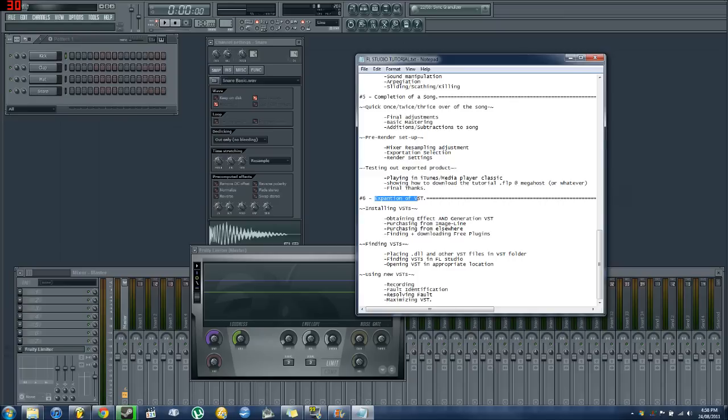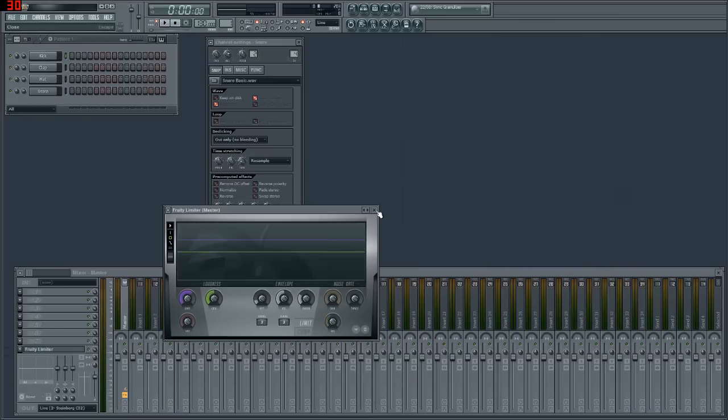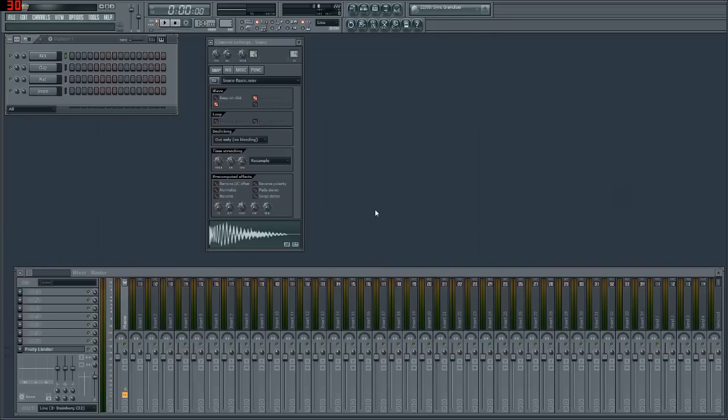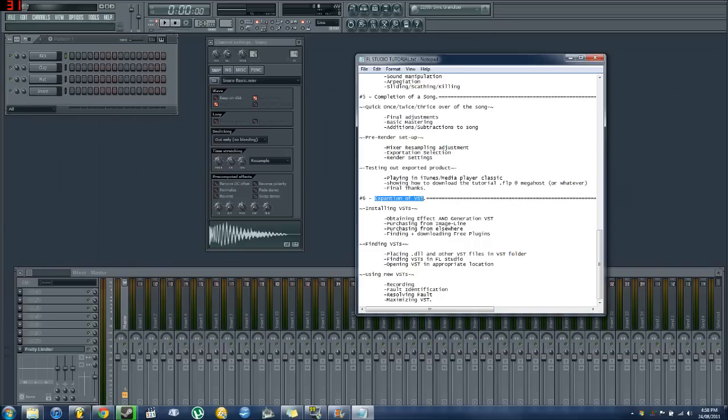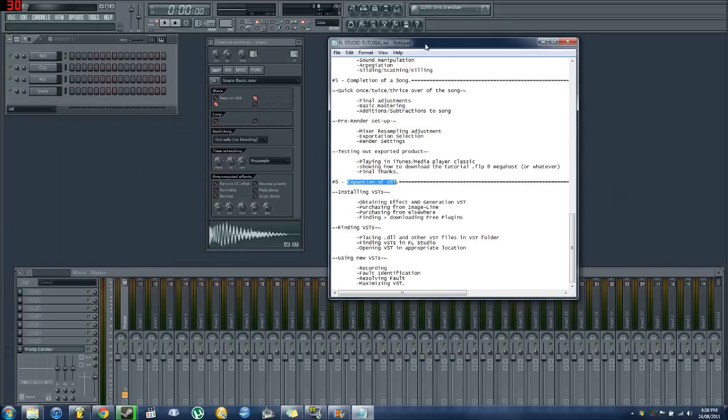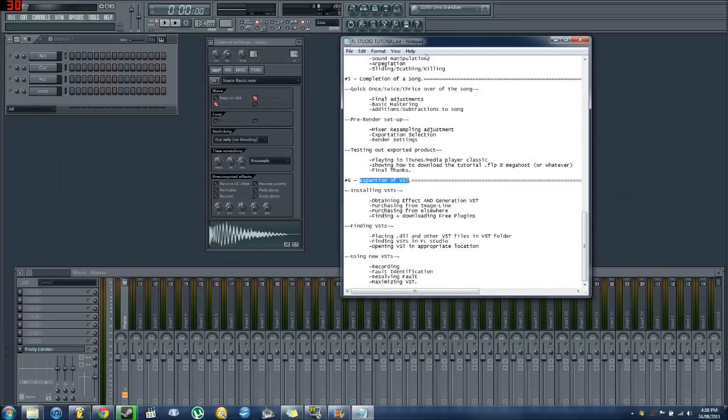It's been a while since I've done another tutorial. So this is episode or series 6 of the FL Studio series. In this episode we're going to try and cover as much of this as possible within the 15 minute time frame. What we're going to do is we're going to expand our VST collection.